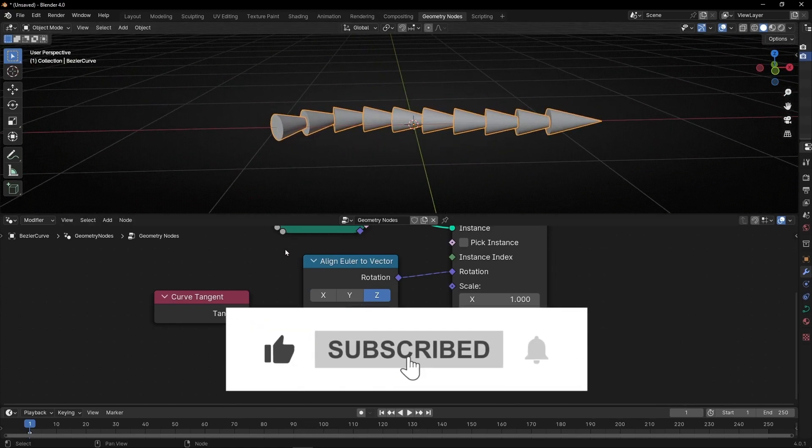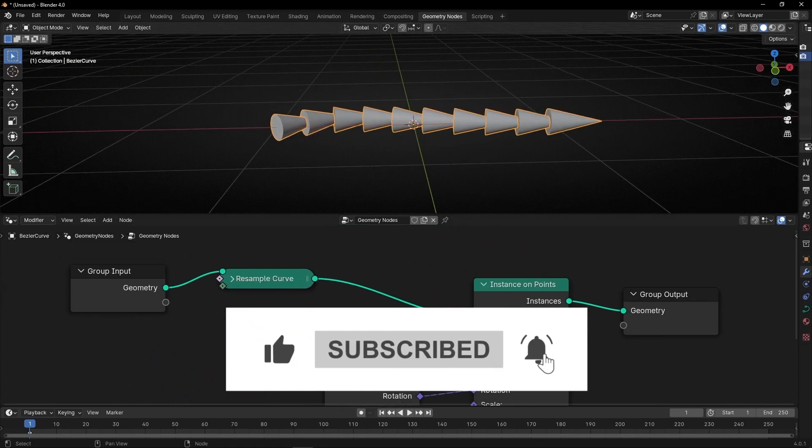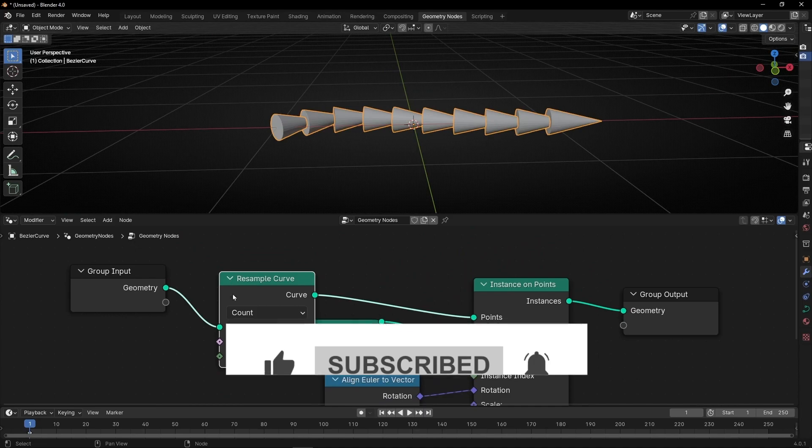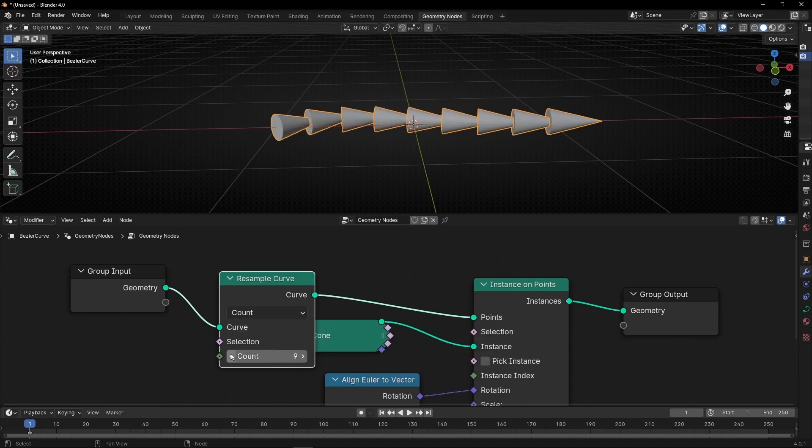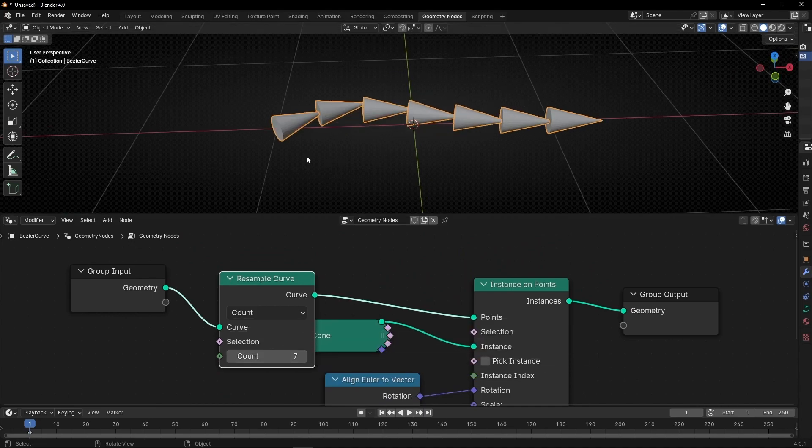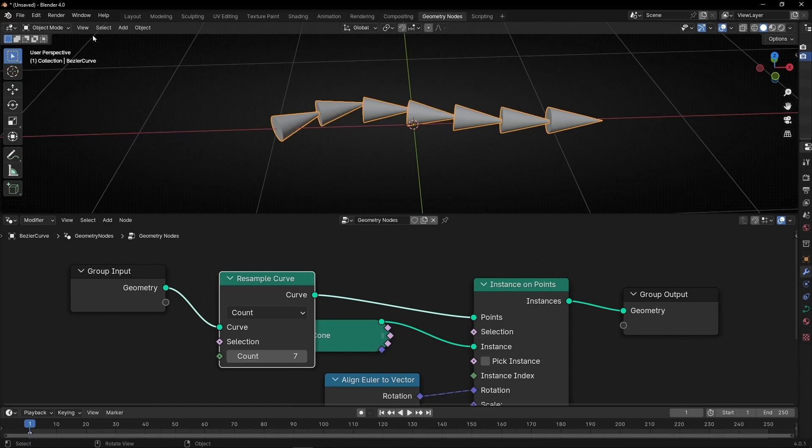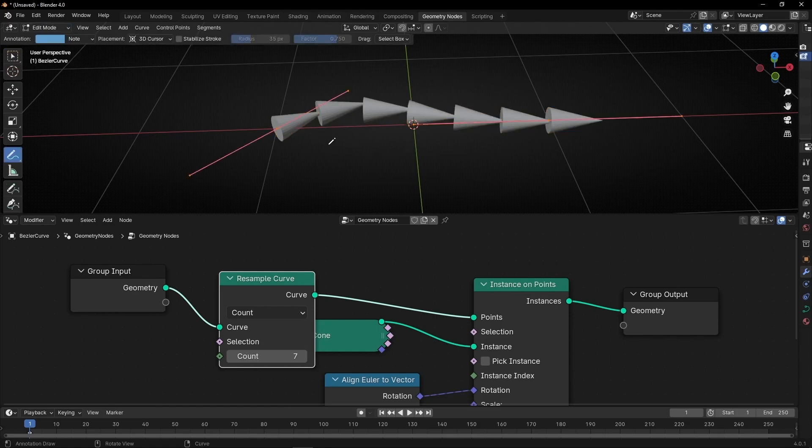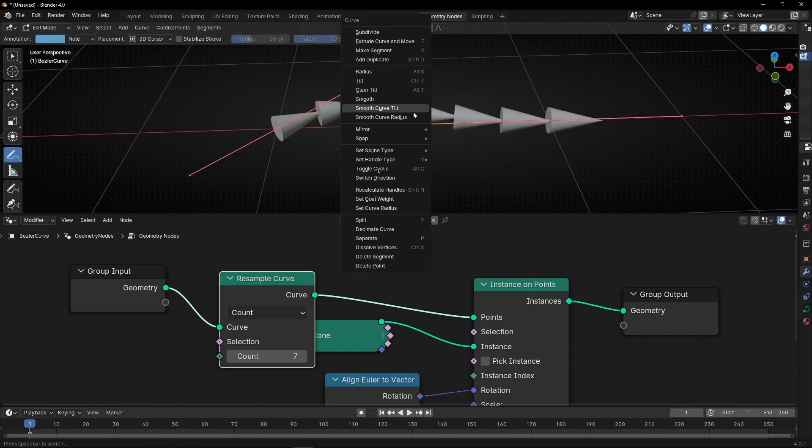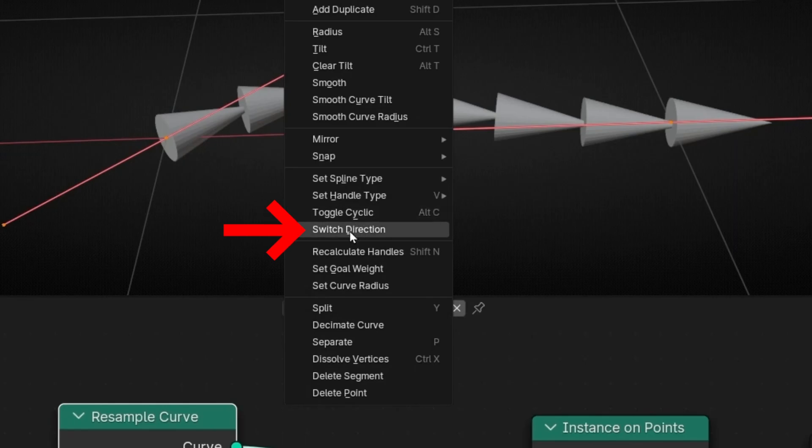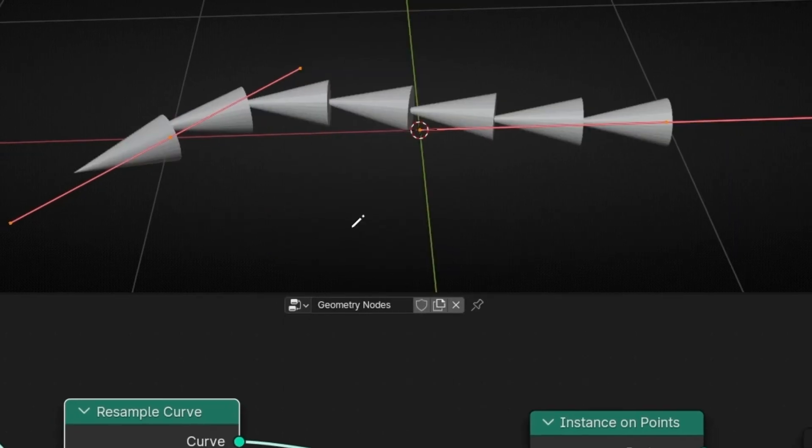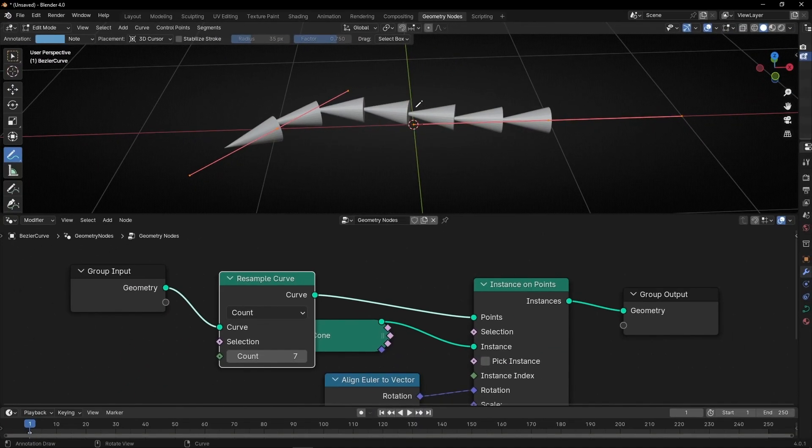Okay, maybe you're thinking, but I don't want them in this direction. How do I make them look in the other direction? Really easy. Go to edit mode and just select with right click and say switch direction. That's all.